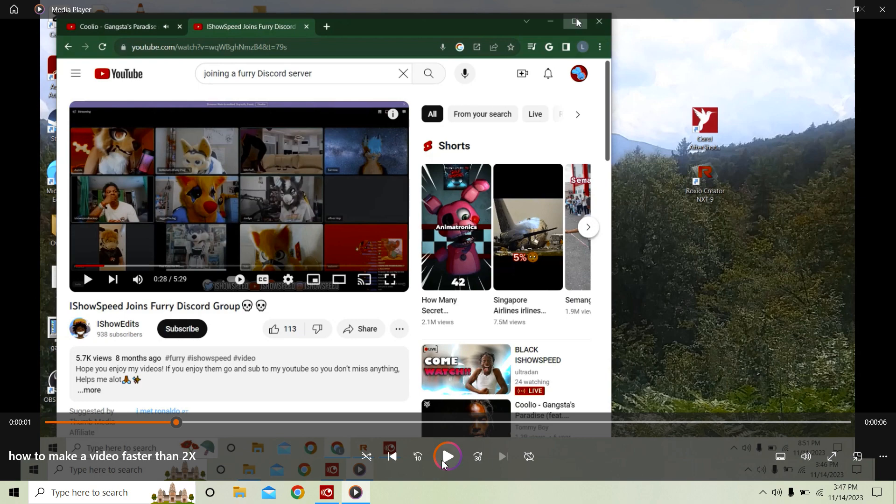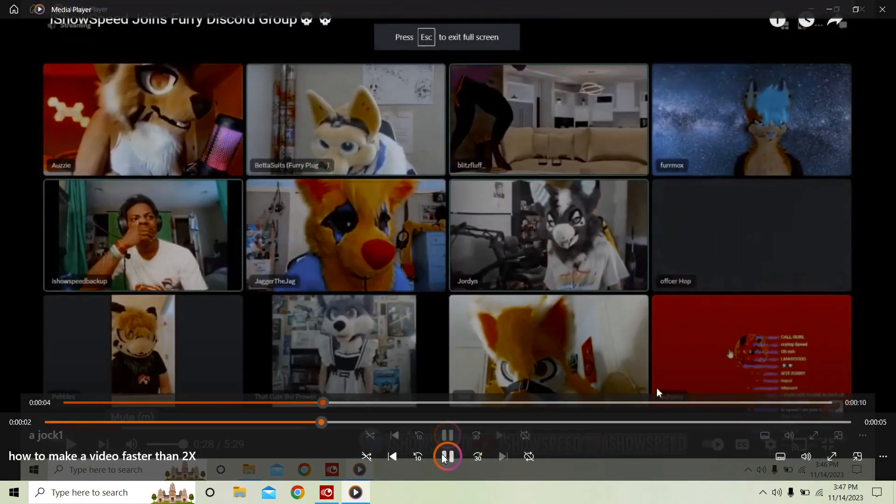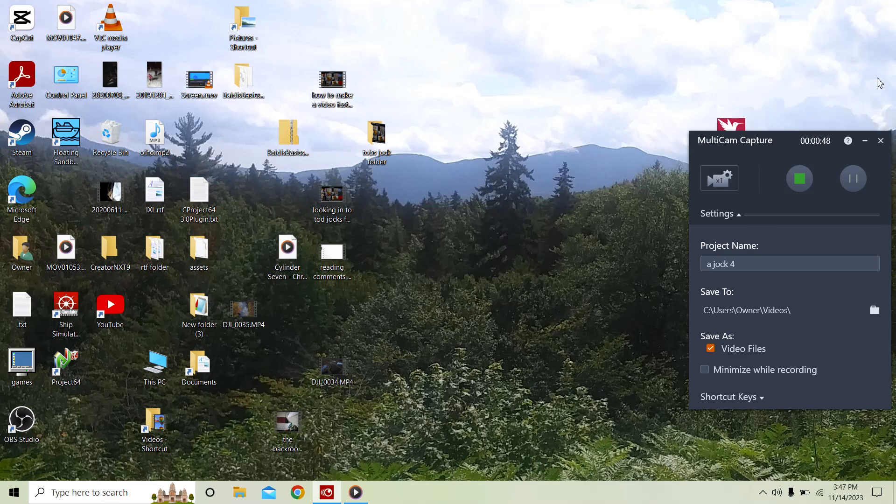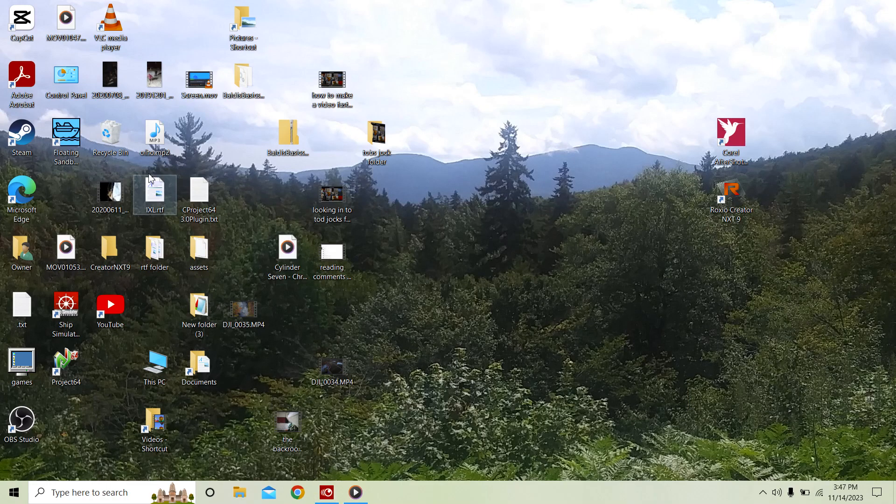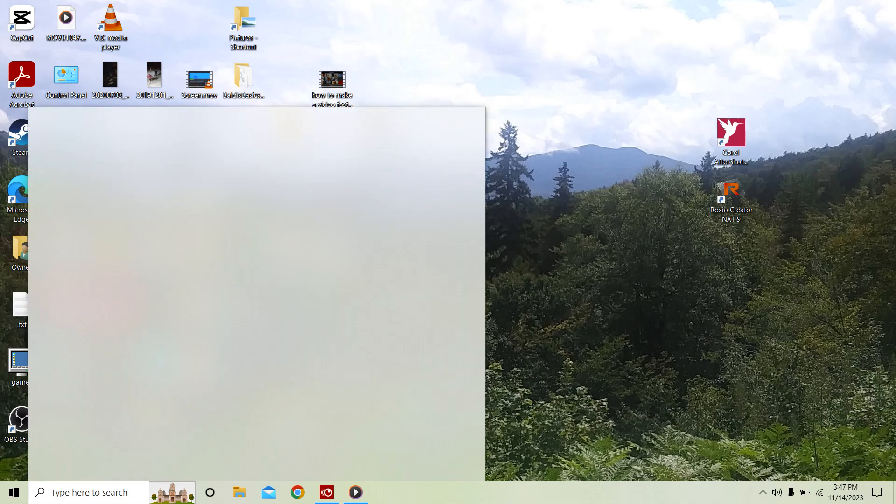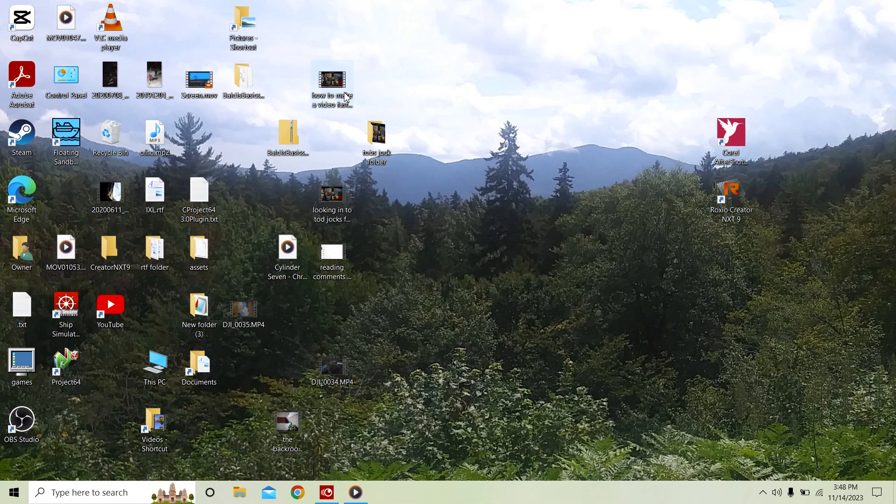When you are recording, make sure it is whatever one you're using, no audio from out or like your voice, or it will just sound like what I just showed you.